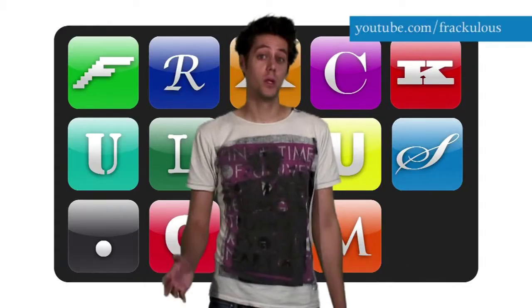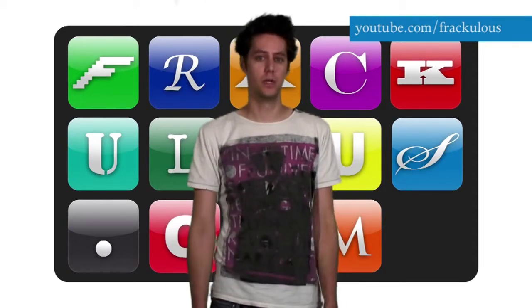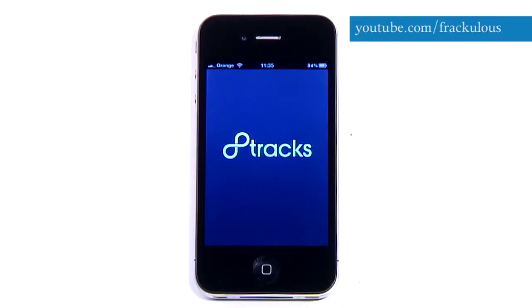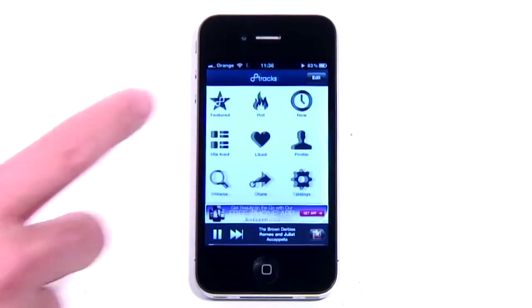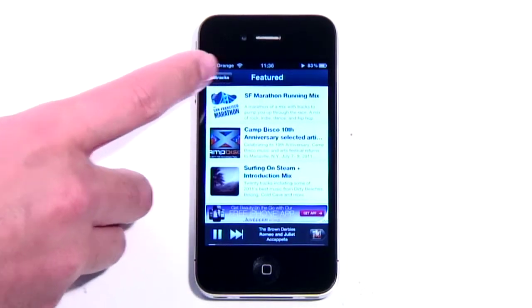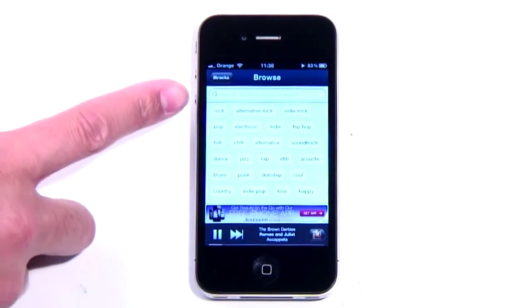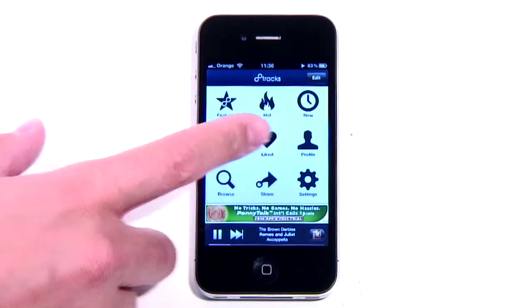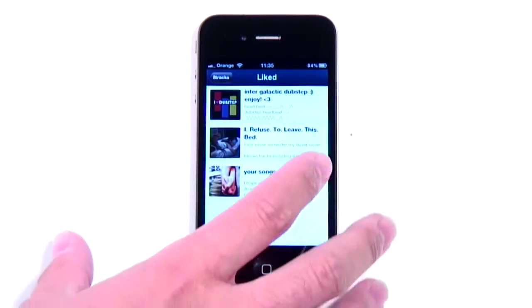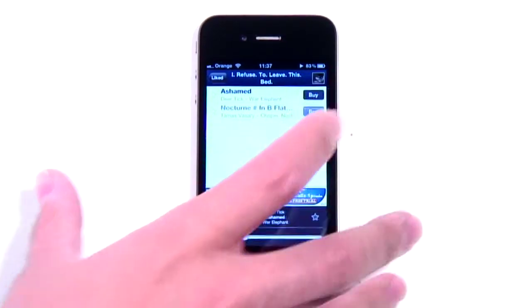8Tracks is a website where you can create mixes of 8 tracks or more and share them legally with the wider internet world. The new iPhone app lets you dip into these compilations on the go. You can browse through featured or hot mixes, or dig down by genre. Once you've found your favourites, hit the like button and it'll be saved forever more. You can like individual tracks too, and even buy them for keeps straight from iTunes.